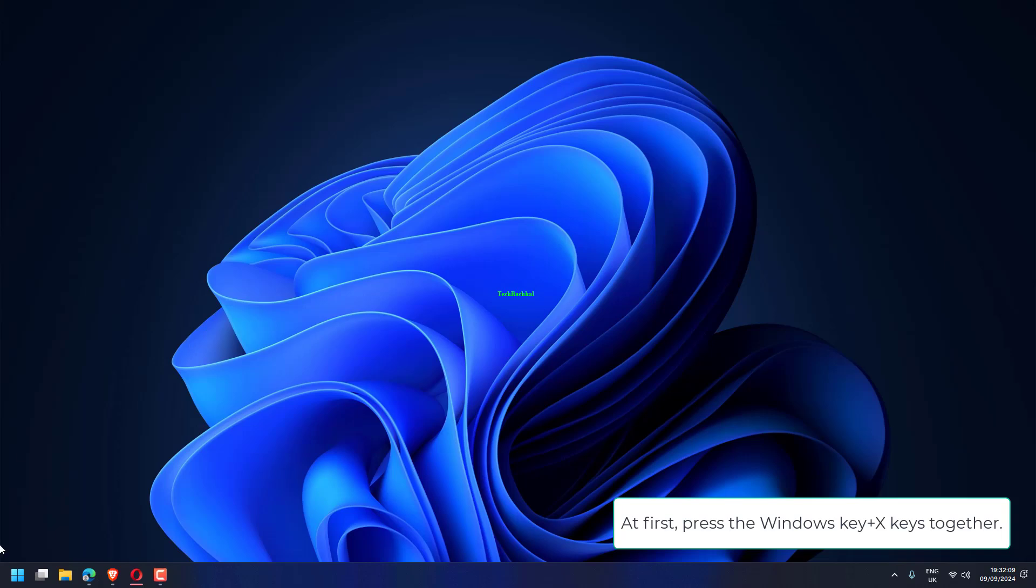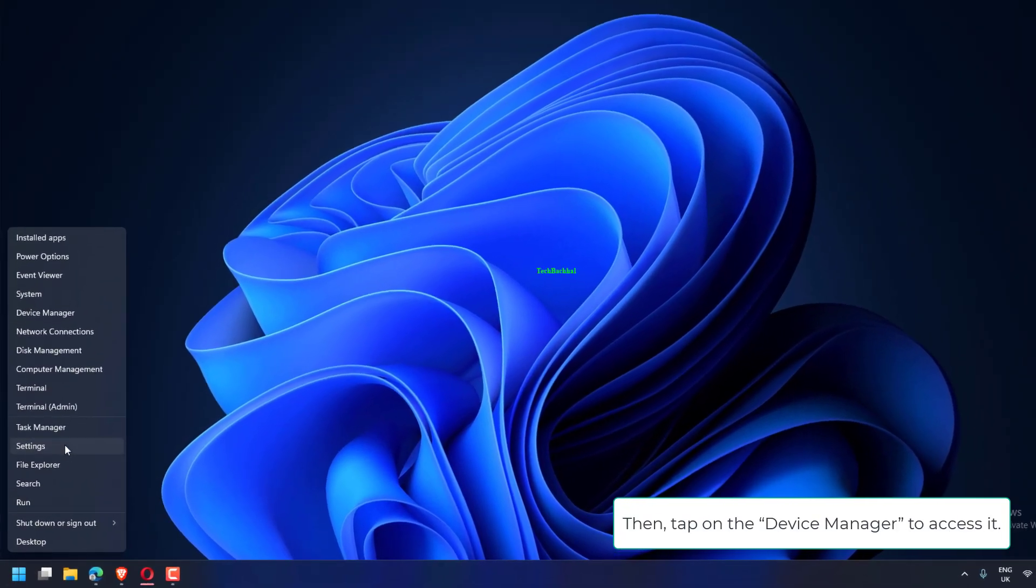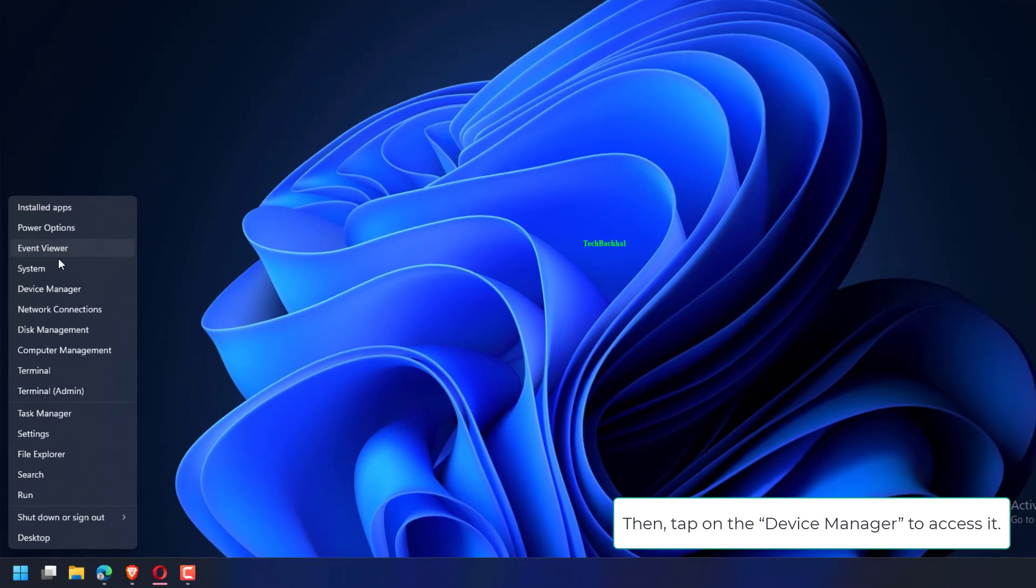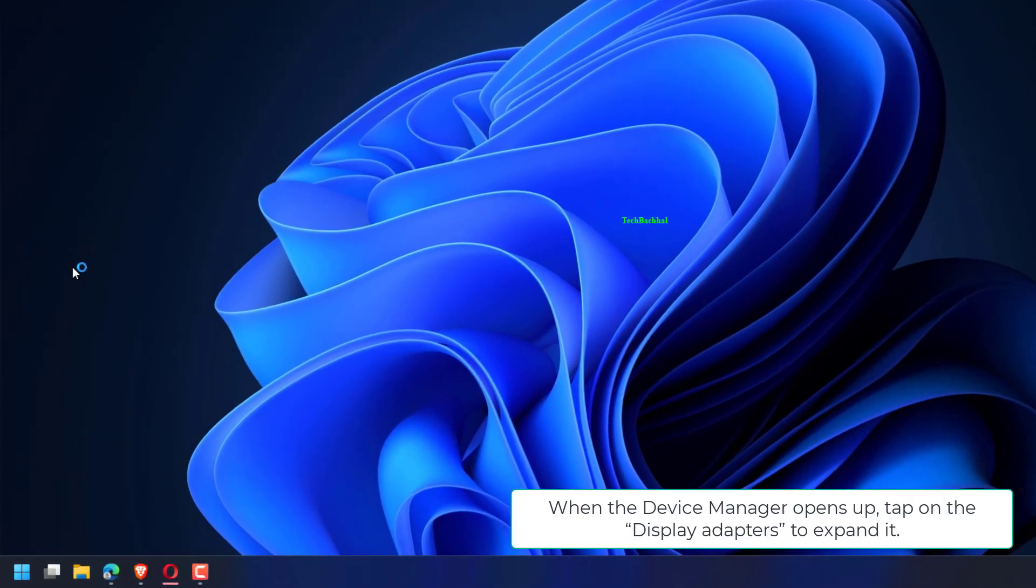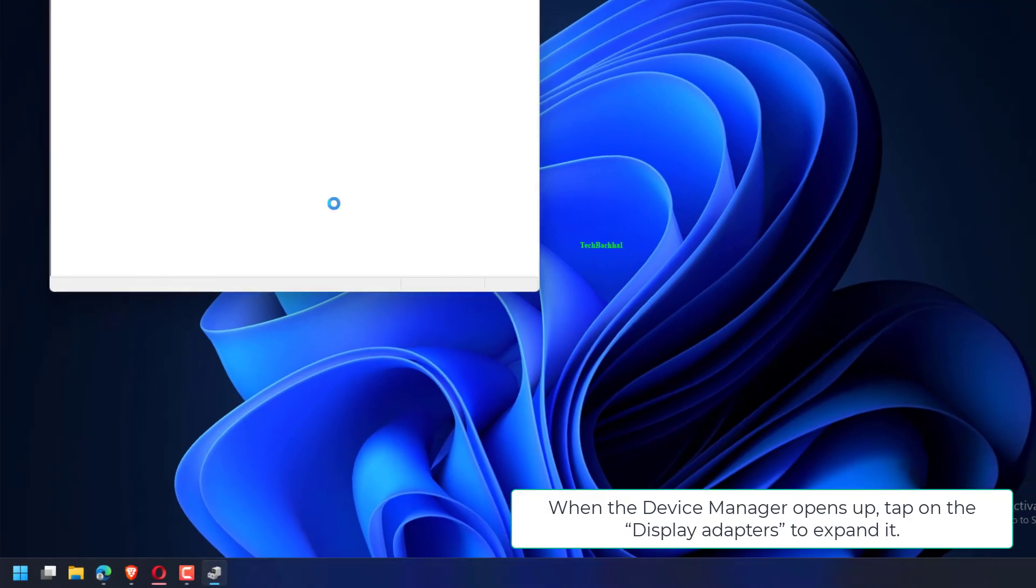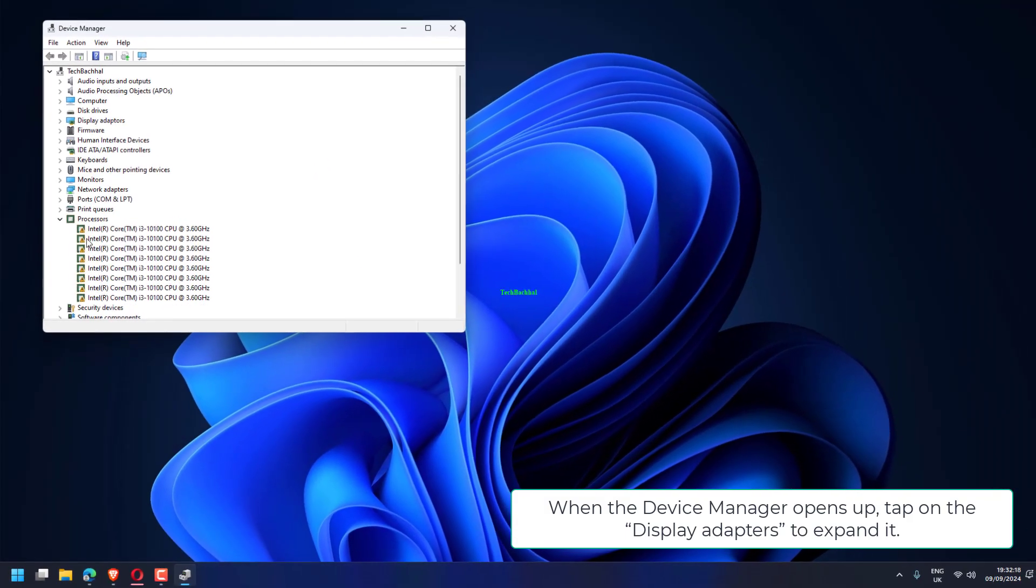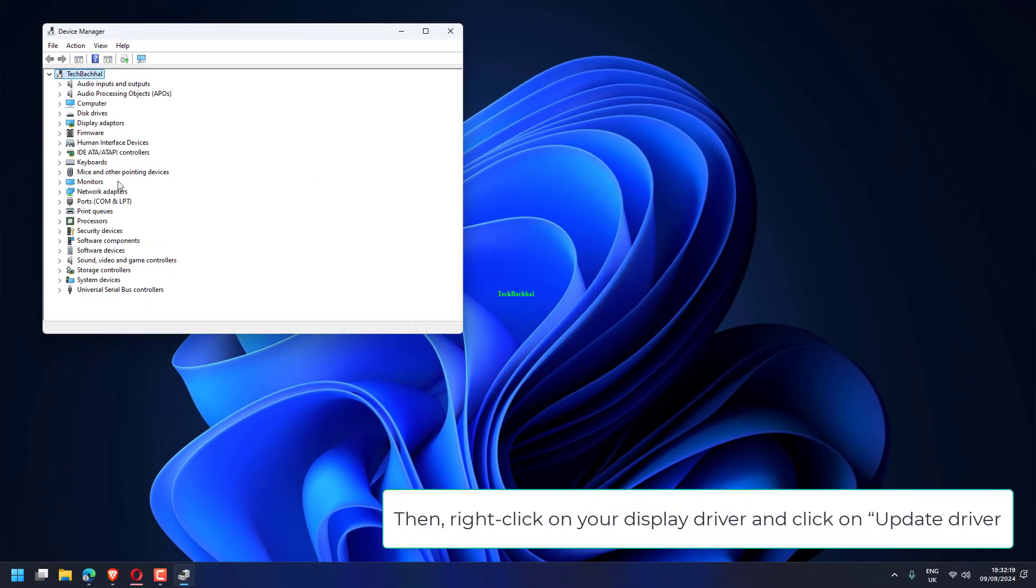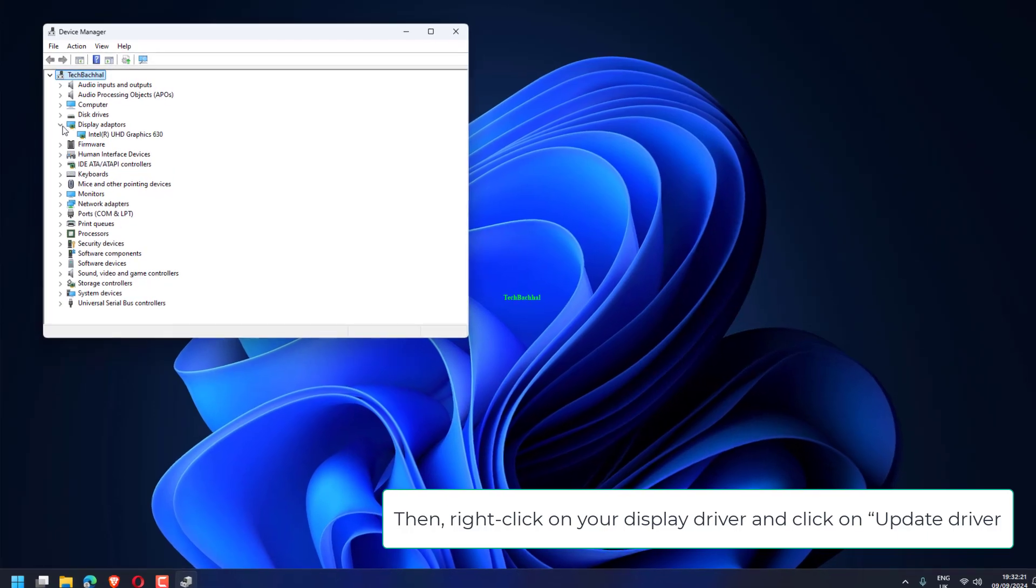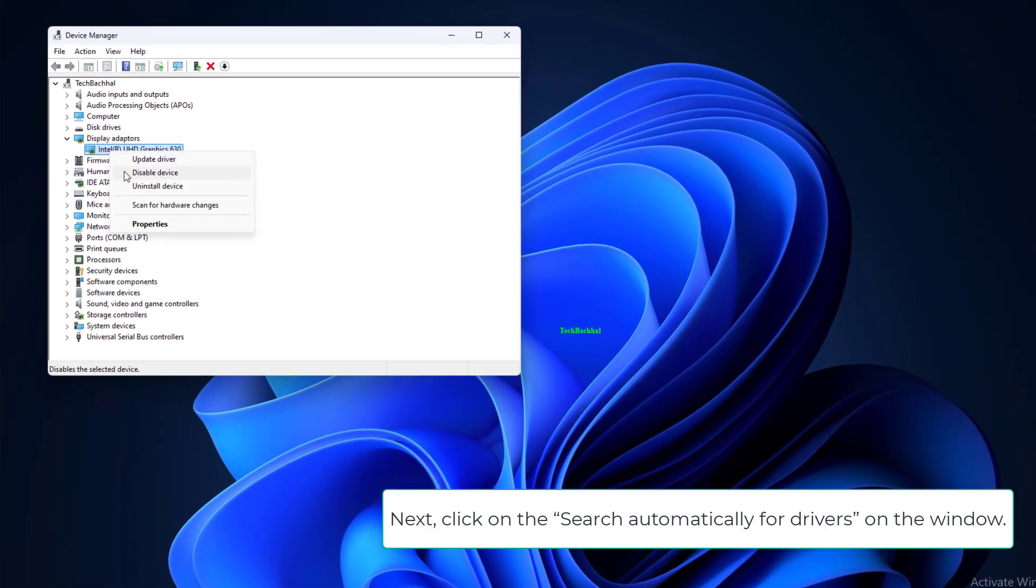At first, press the Windows key plus X keys together. Then, tap on the Device Manager to access it. When the Device Manager opens up, tap on the Display Adapters to expand it. Then, right-click on your display driver and click on Update Driver.